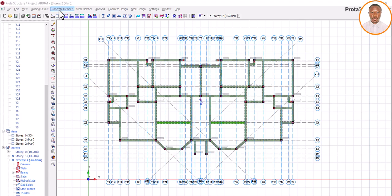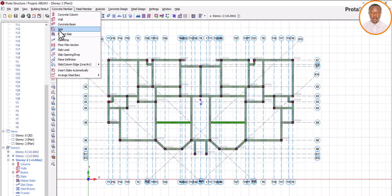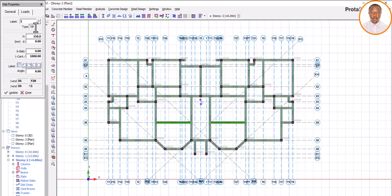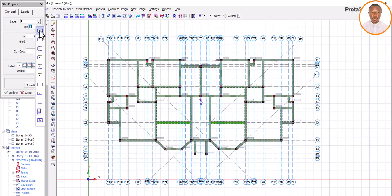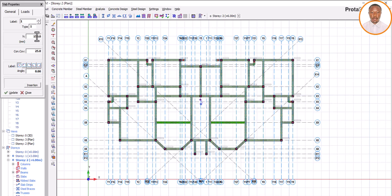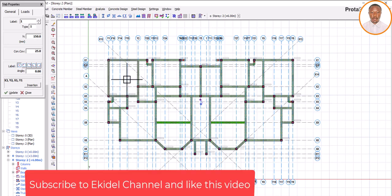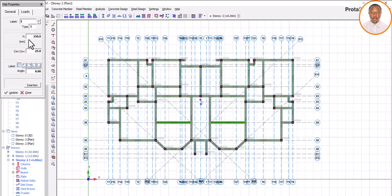Now I want to load this slab. Go to your concrete members, then come to your slab and click. Because I had a cantilever selected, make sure under type it's set to Type 1. Once it's Type 1, check your concrete slab thickness. My slab thickness here is 150mm — I'm using 150 because based on BS Code this slab does not exceed the BS Code rules. You can also produce a video on how to panel your slab to conform to BS Code.